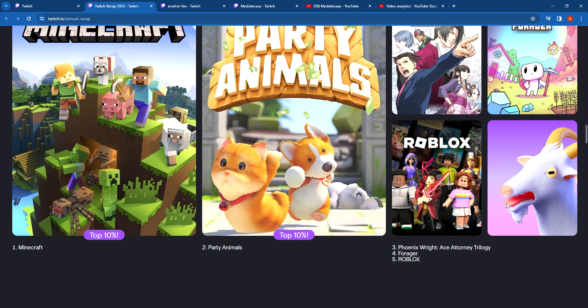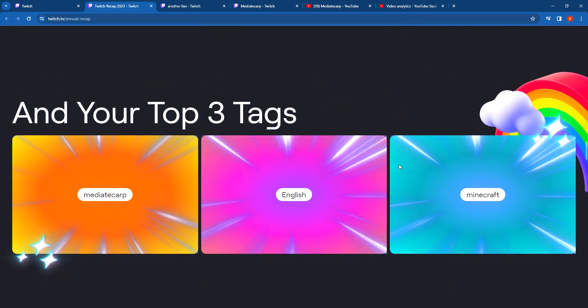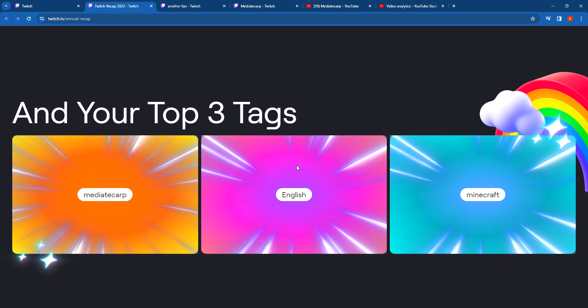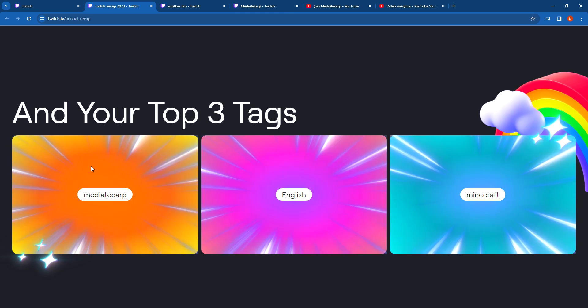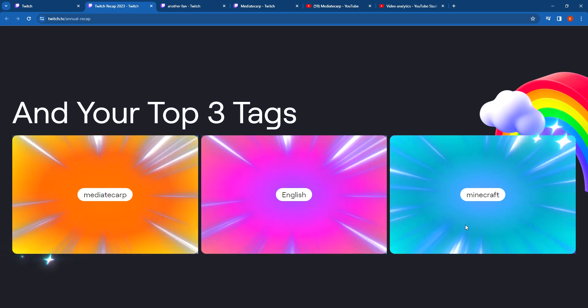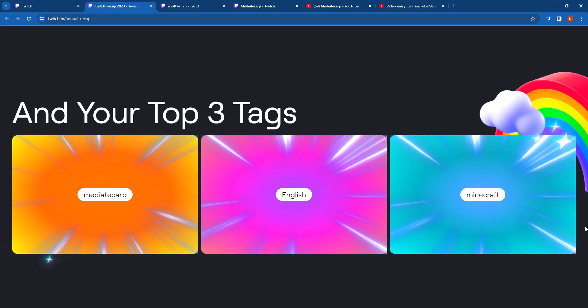Your top three tags: Minecraft, Media Carp - I am the Media Carp, English - that's the language I speak, and Minecraft - that's probably the game I played most.